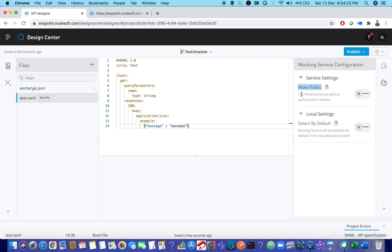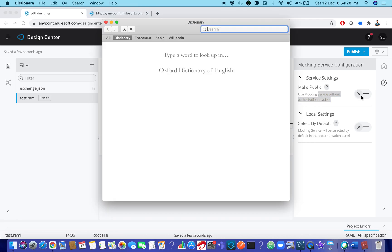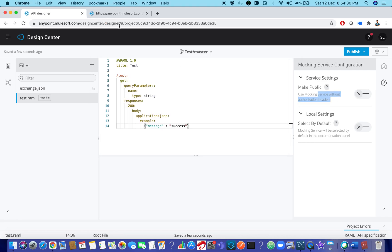So use mocking service without authorization headers. That's the reason previously as this is not enabled, that's the reason it is asking authorization headers.